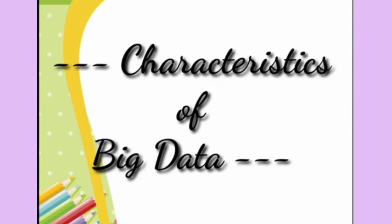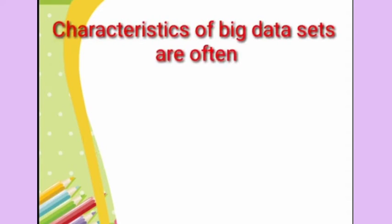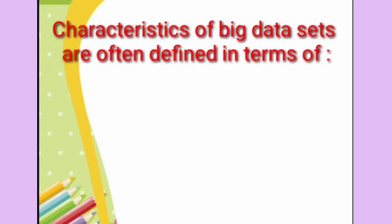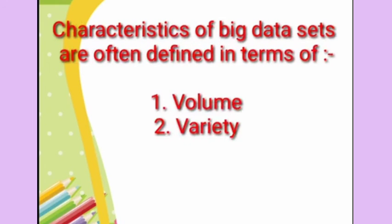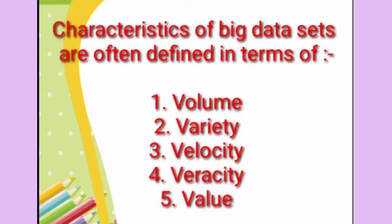Let us see now some of the characteristics of big data sets. The characteristics of big data sets are often categorized in terms of volume, variety, velocity, veracity and value.